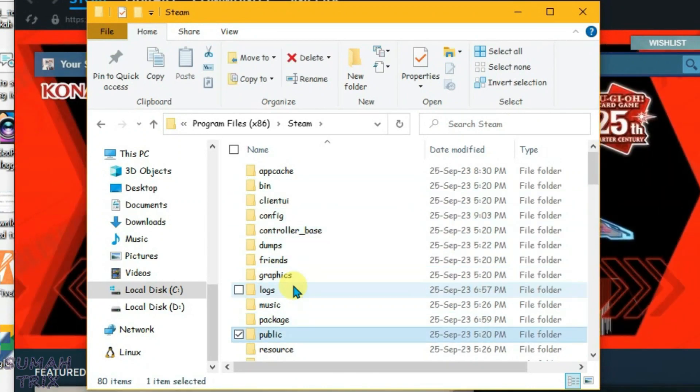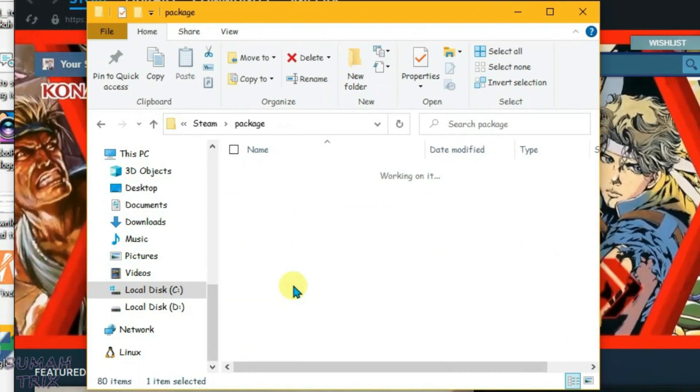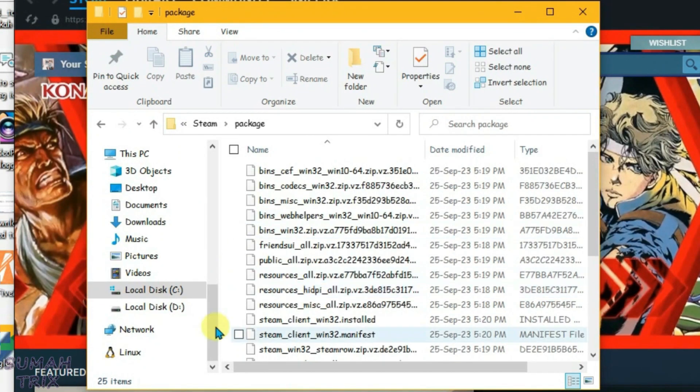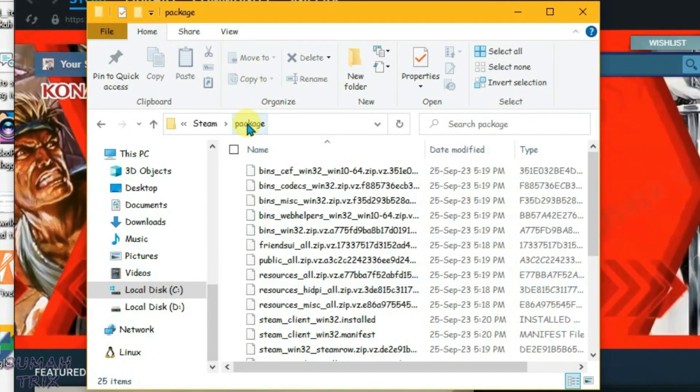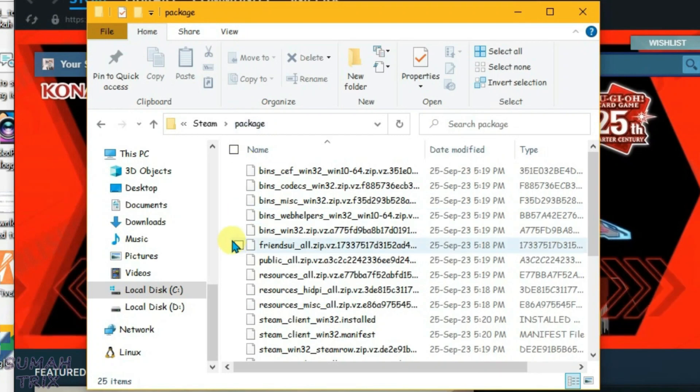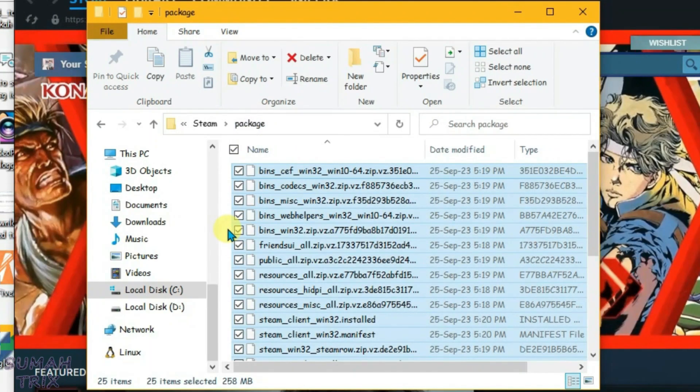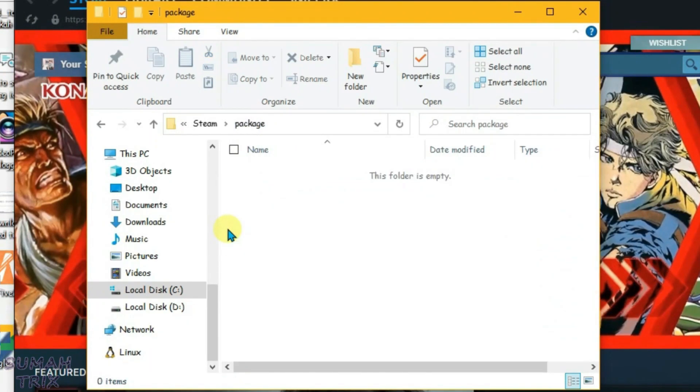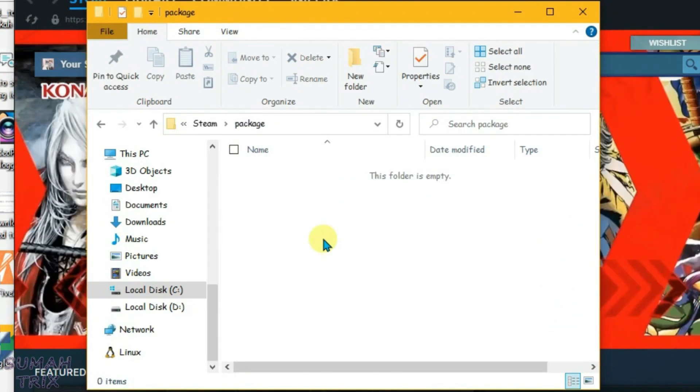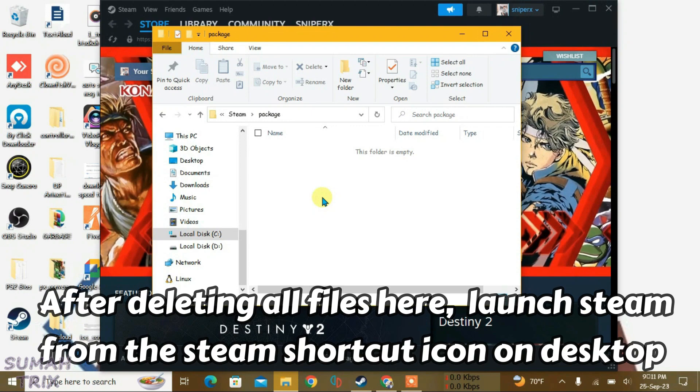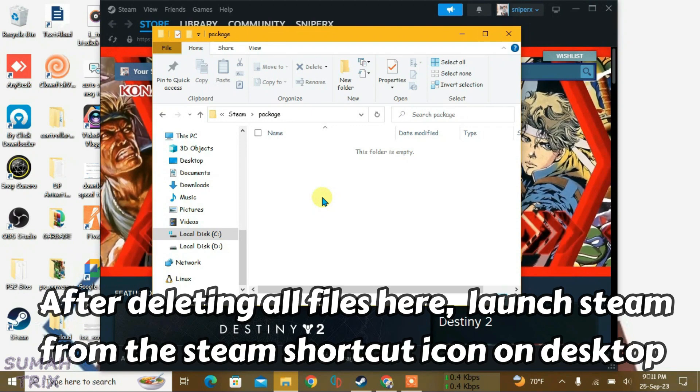You're going to find here one folder called Package. Enter inside the Package folder and select all files with Ctrl+A and delete all these files here. This is the first option. After deleting all these files, you can try to log into Steam and it might fix your error.